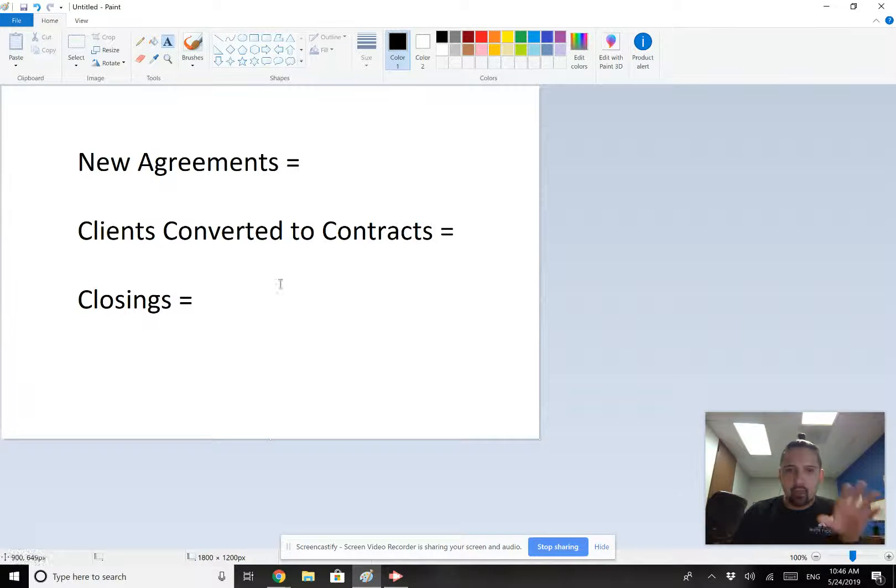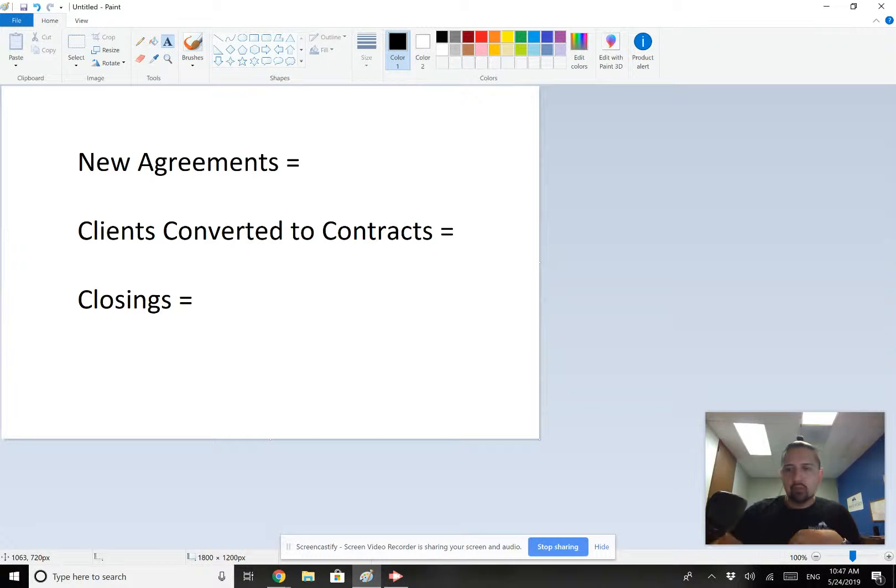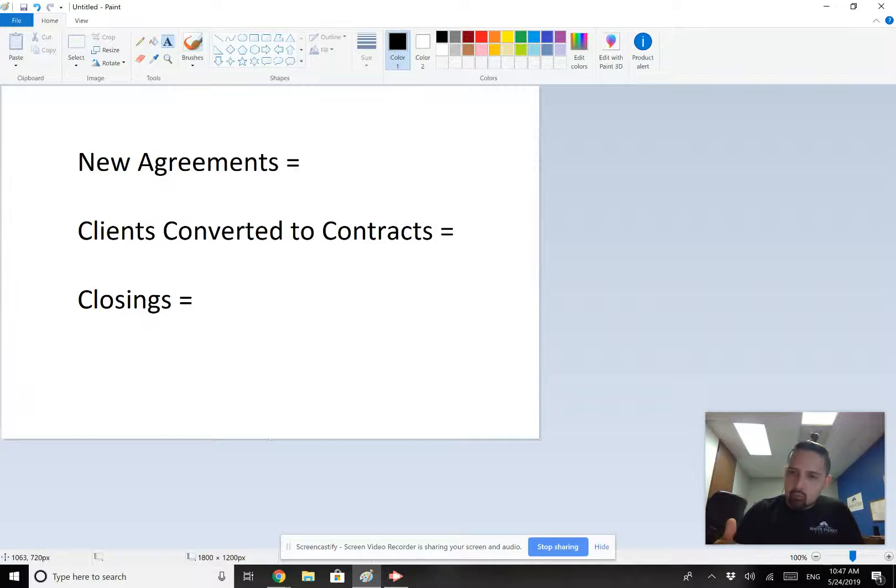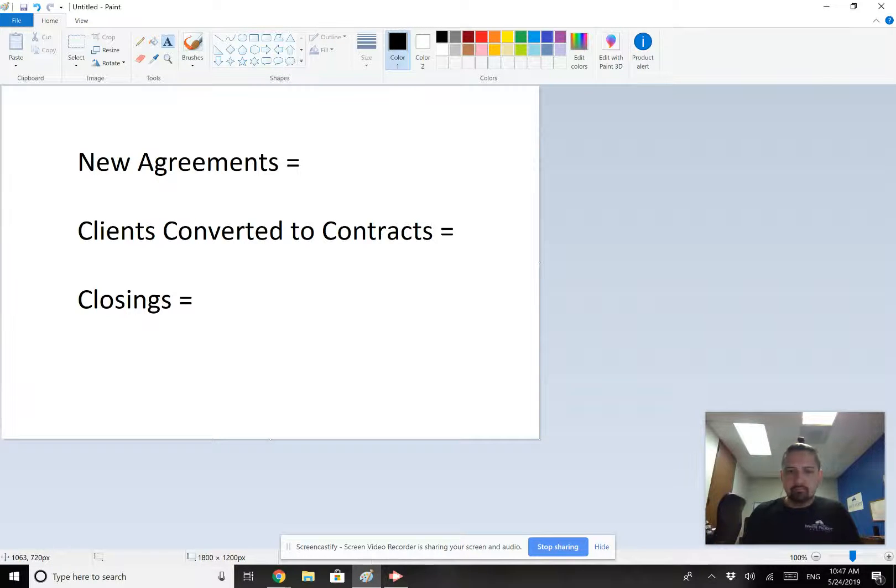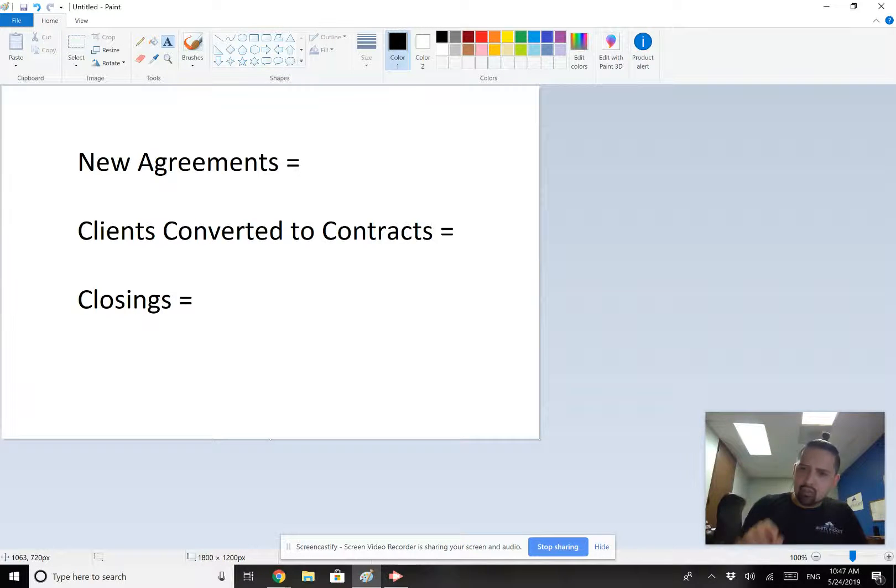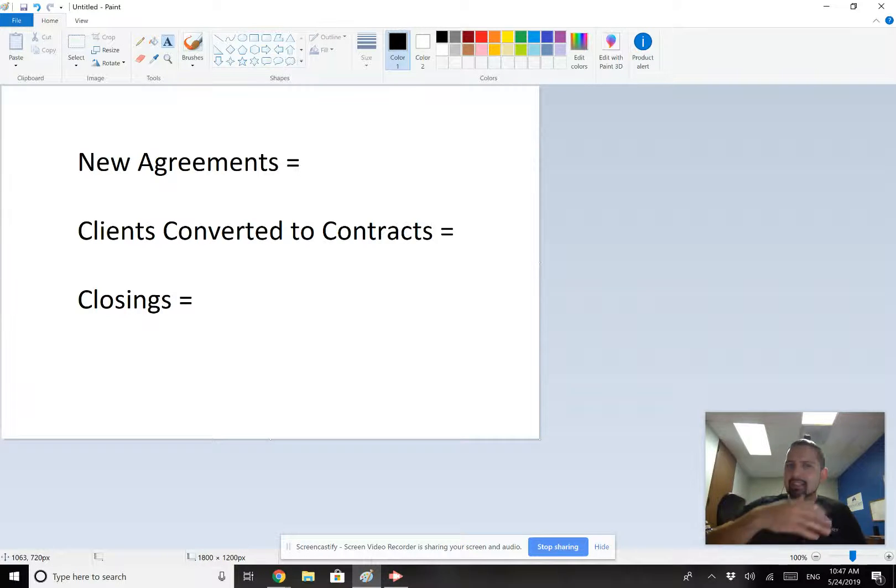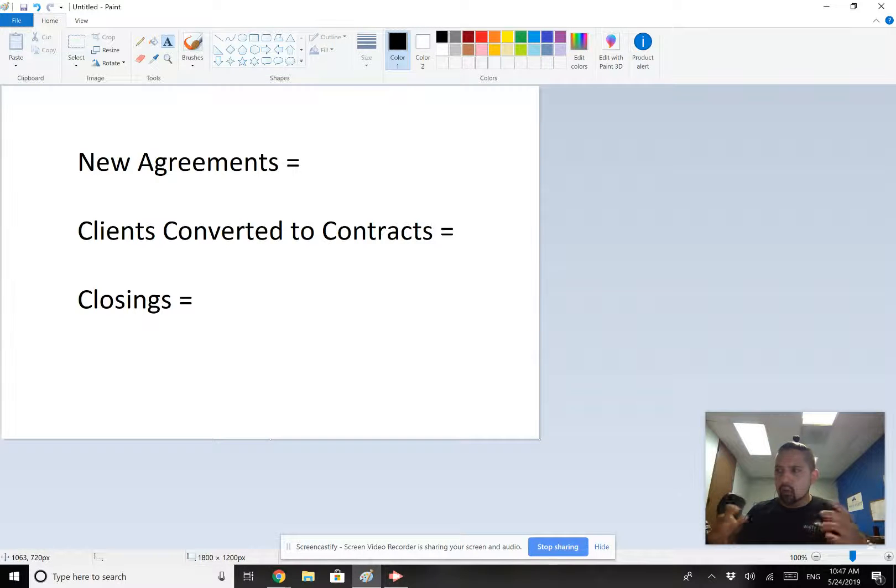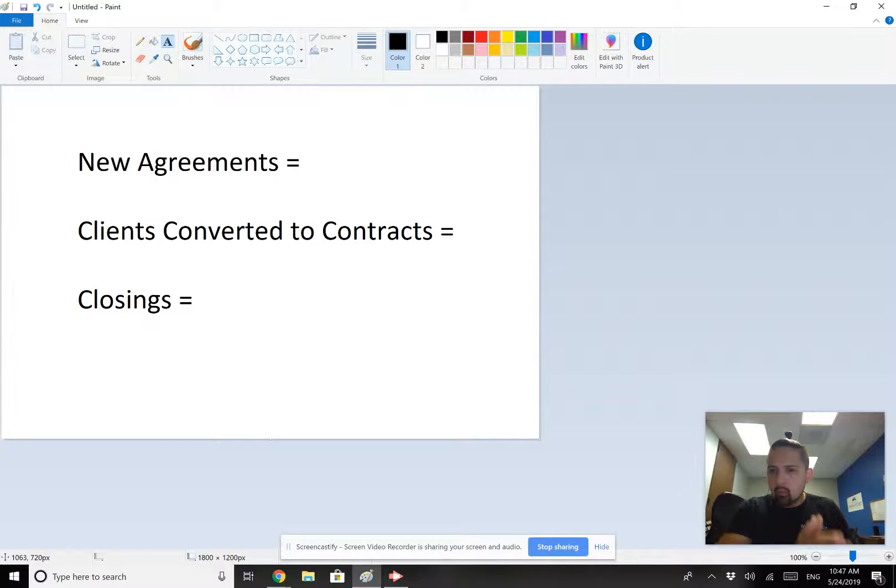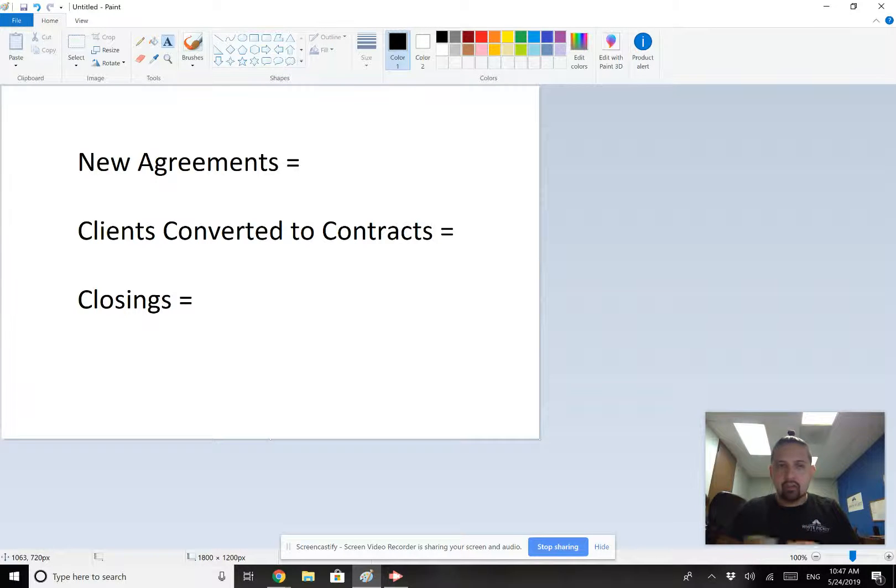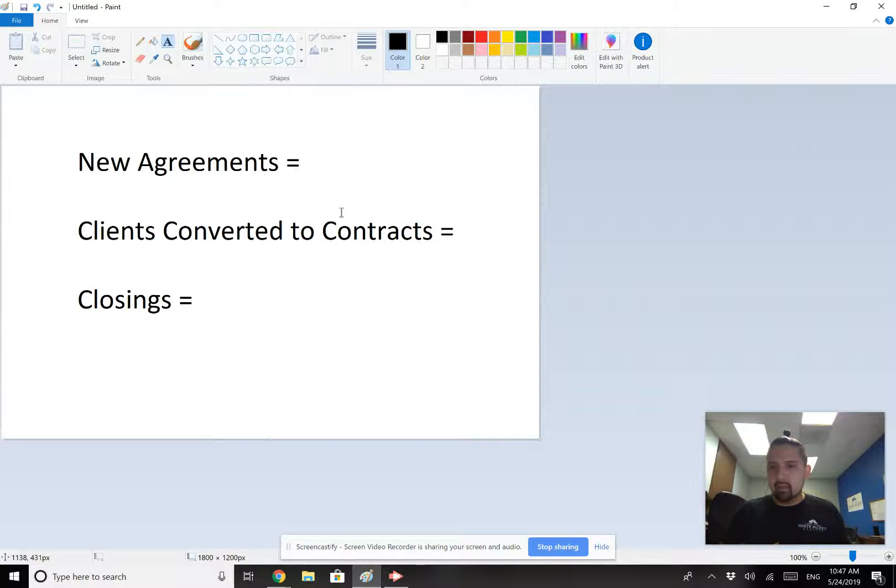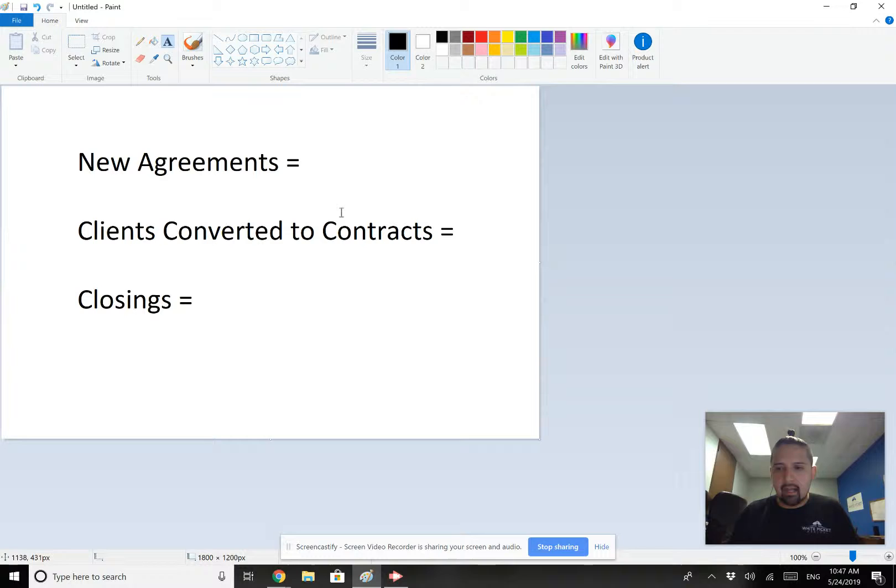So I'd like for you to pause the video for a second before you go into the email marketing. Take five or ten minutes and from this week to next week, set these goals for yourself. Closings, you should already know which closings are coming up. Set your goal for what you're going to close next week. Clients converted to contracts. Who can I realistically convert from this week to next week that is already a client and I can get under contract? And then for new agreements, I need to go talk with people and I need to make them clients. How many can I get?